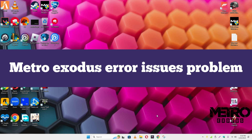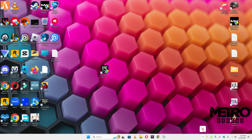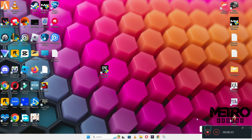Hello guys, welcome back to another video. In this video I will show you how to fix Metro Exodus errors and issues on your Windows 11 and Windows 10.